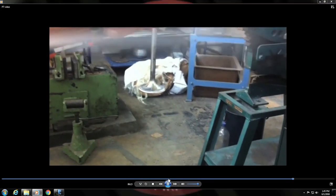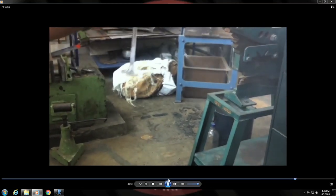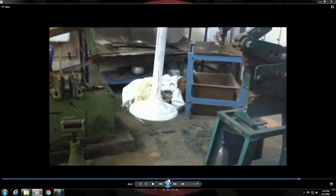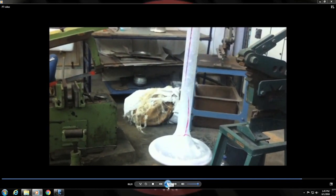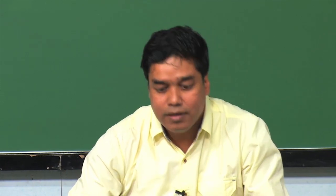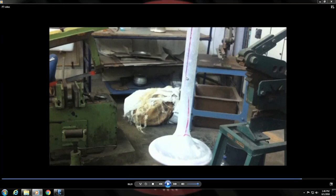He is applying the white colored developer, and immediately you can see something is happening — some red line appearing. This is almost like magic: there was nothing on the surface, it was looking absolutely clean and free of defect. The moment he applied the developer, you can see a big long crack going all the way up. That means this part is defective — there is a big crack across the handle, and near the base also you can see a crack.